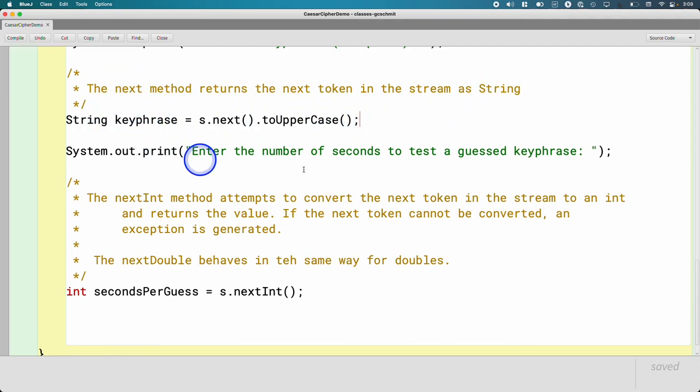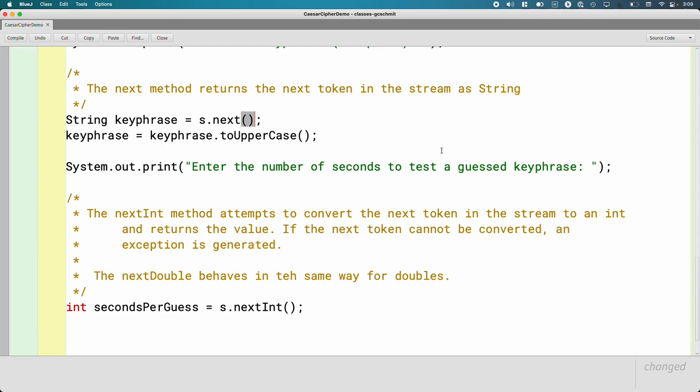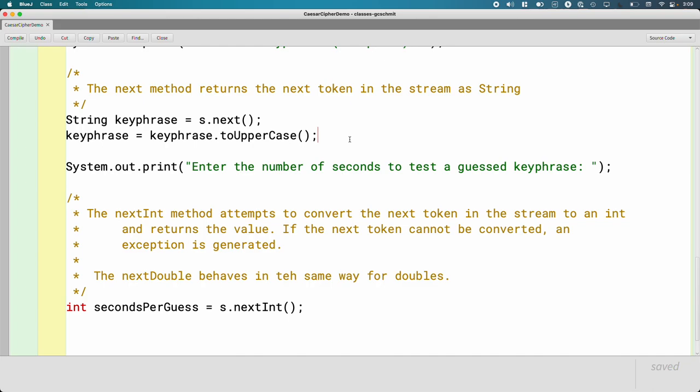I will not be doing that because in my experience, when we start invoking more than one method on a line of code, we start getting confused about what's being returned, what types are at work, and things fall apart. So I'm going to stick to one method per line of code. If you want to do differently, totally your call. This is a great place to pause.